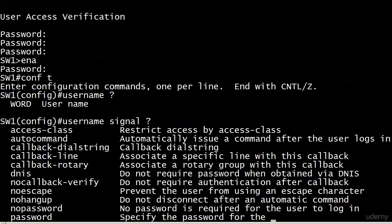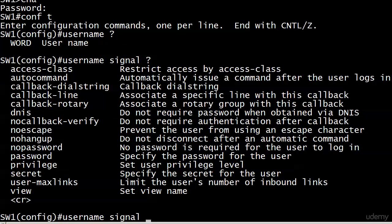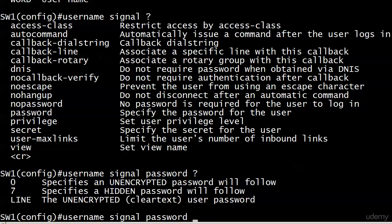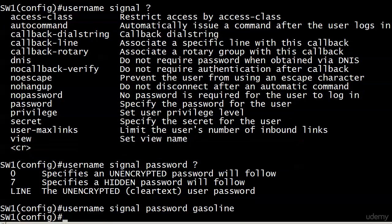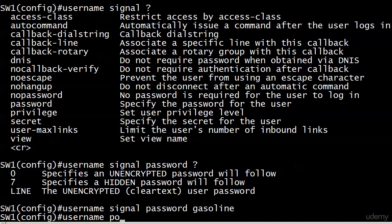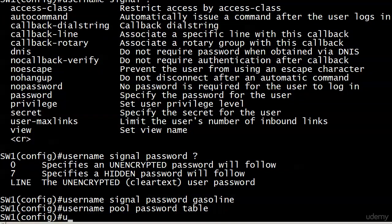So the command starts with username, and you simply put whatever name you want to put. A lot of options here, and you could go a long time without ever using most of these. The one we're going to stick with right now is password. And then you just signify their password. I'm going to enter it straight, so I'm going to put gasoline here.